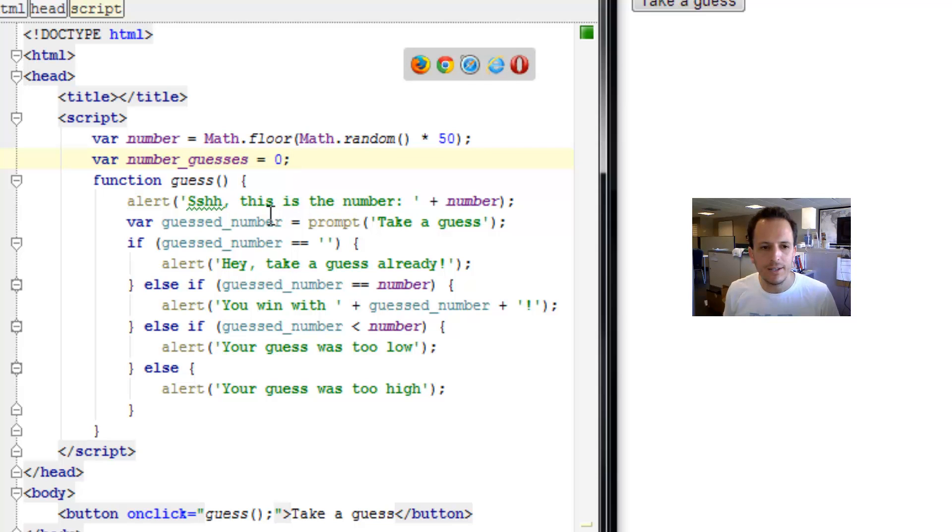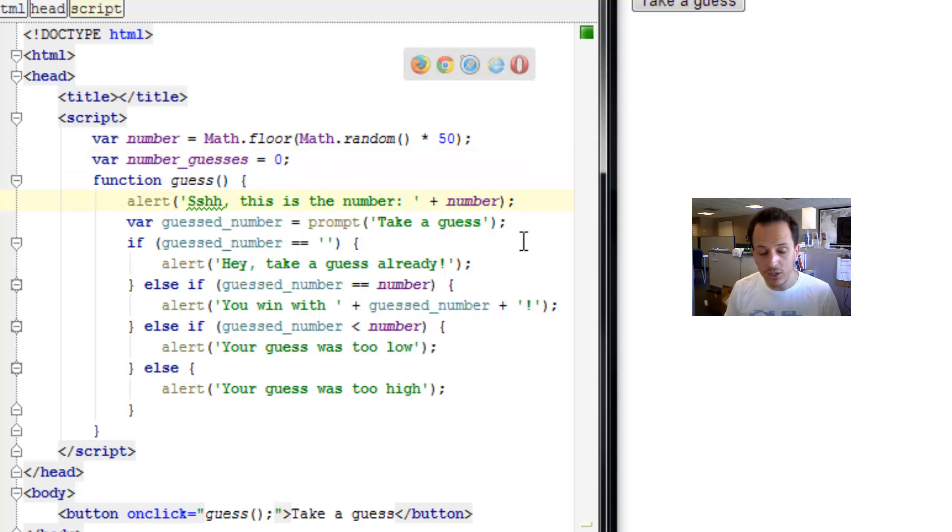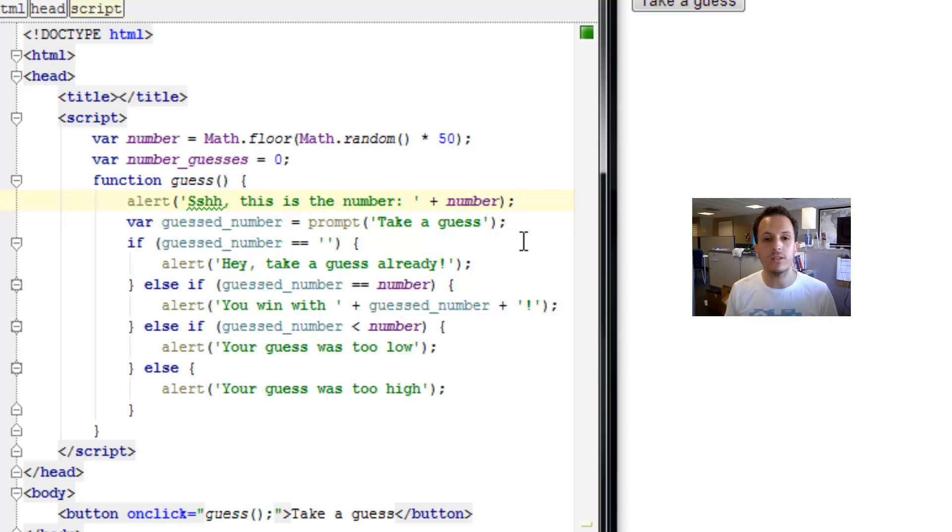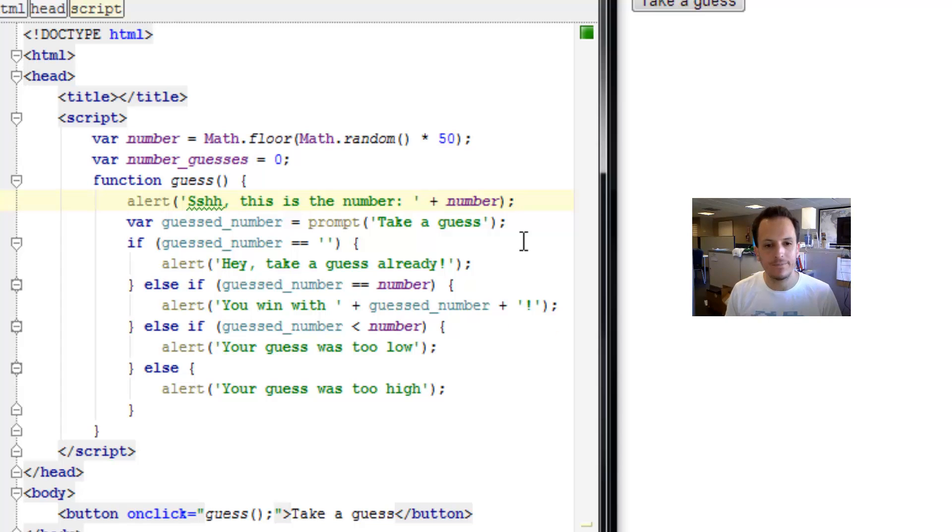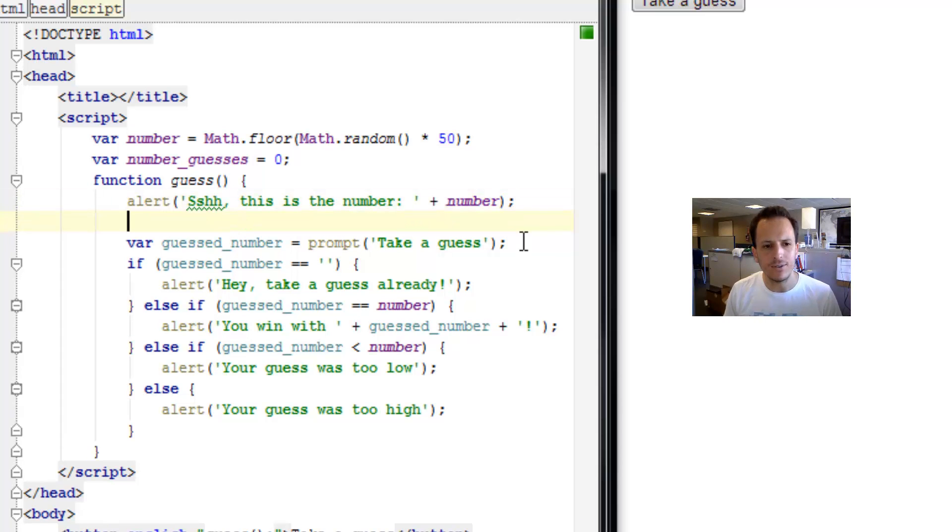Now, every time you guess, we should increase that variable by one, add one to it, and let the user know how many guesses so far.